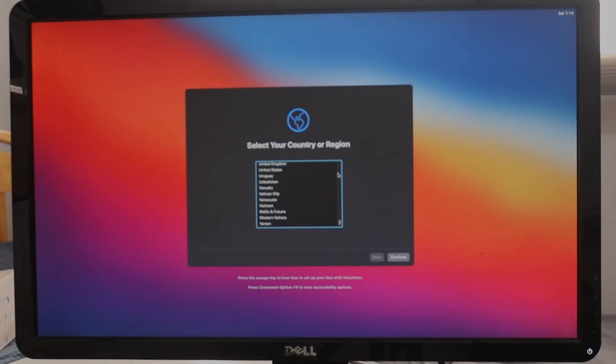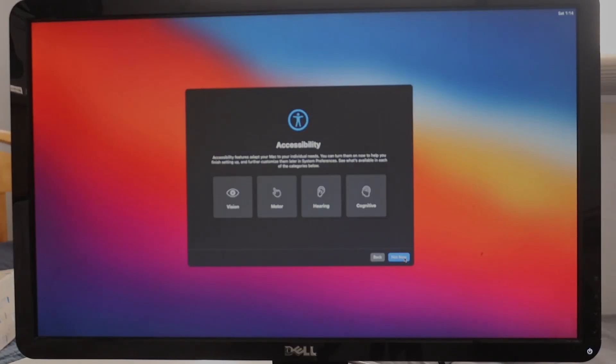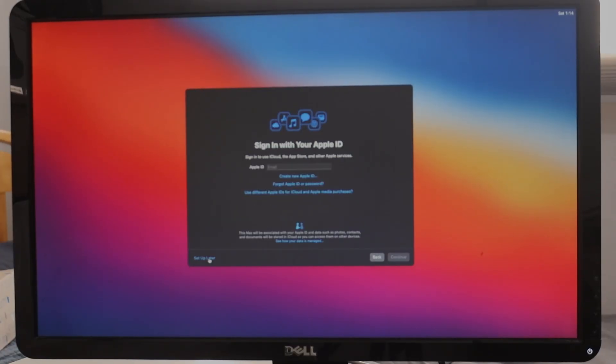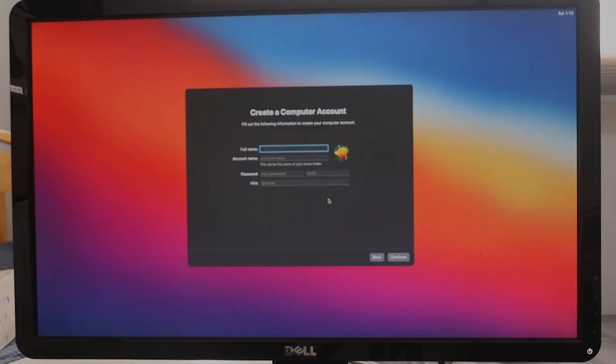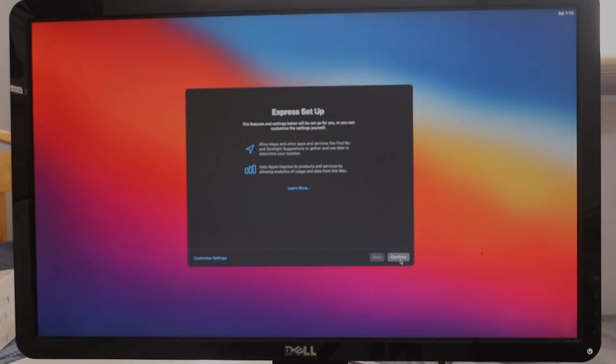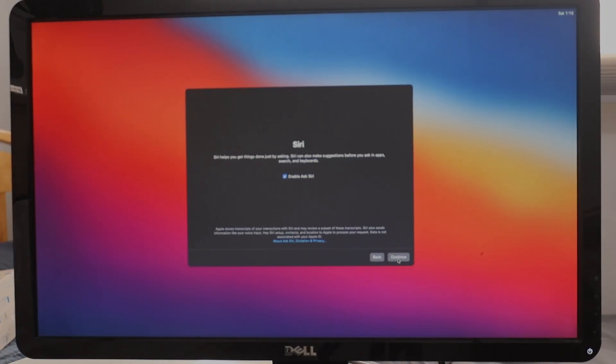You'll then be able to go through the regular setup like a normal Mac. If Apple ID doesn't work, just skip it for now. And now we're in macOS.